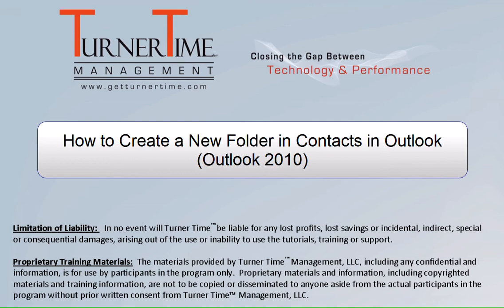Hello and welcome to Turner Time Tutorials. This video is on how to create a new contact folder in your Outlook contacts in Outlook 2010.